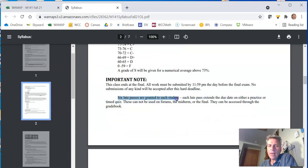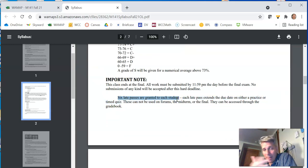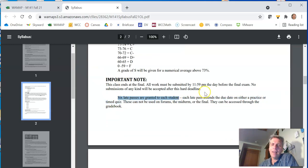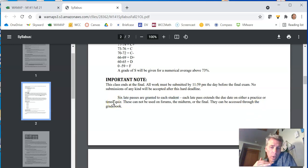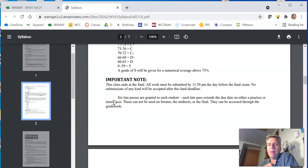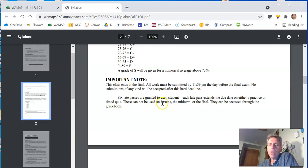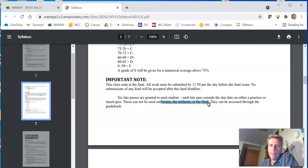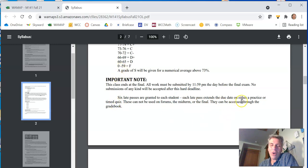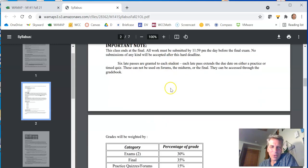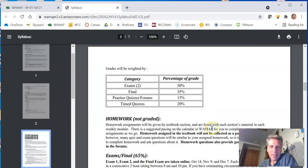You get late passes. Six late passes are granted to you. Late pass basically extends the date on a practice or a timed quiz. So if you happen to miss one or if you want to go back and redo one, you can use a late pass. Late passes are not used on the forums or the tests, the exams, midterm or the final. So you can use them on timed quizzes. Sorry, and practice quizzes. And, you know, we have them. Why not, you know, use them? It's fine. That's life.